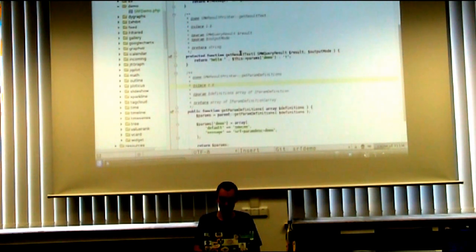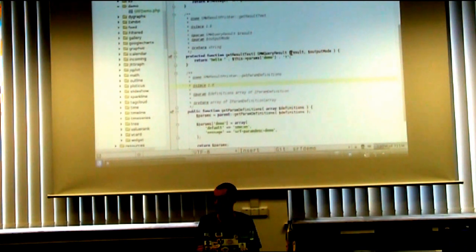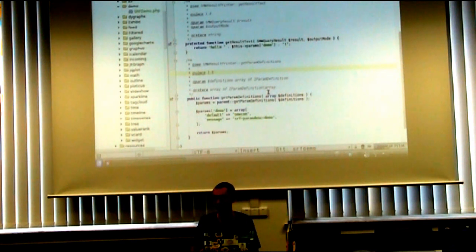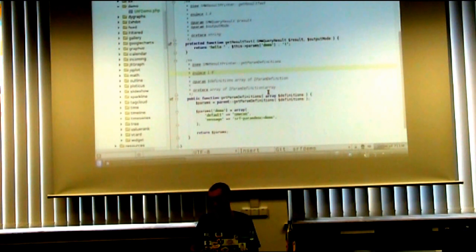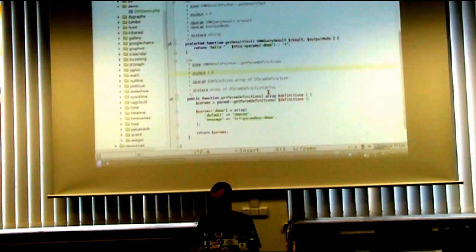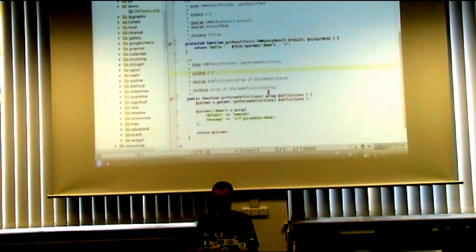The only two other things you need to implement are the thing that actually constructs the results — it gets the result of the query and then needs to return some output, which can be either wiki text or HTML depending on the context. And another method allows you to specify a list of parameters which the result format accepts. By default, the ask parser function or the ask API accept parameters including format, limit, and sort. Each format can add additional parameters to allow users to customize the actual output — for example, a CSS class for tables or the width of a graph.